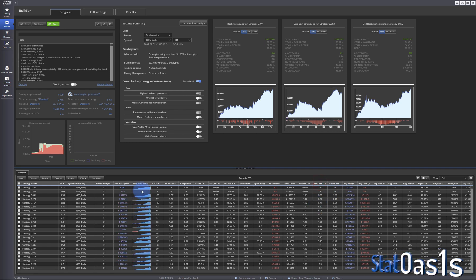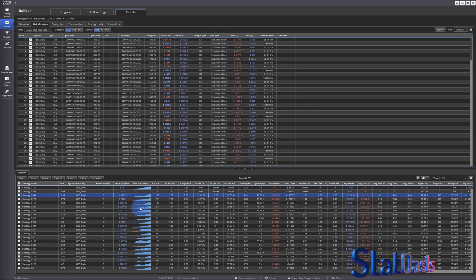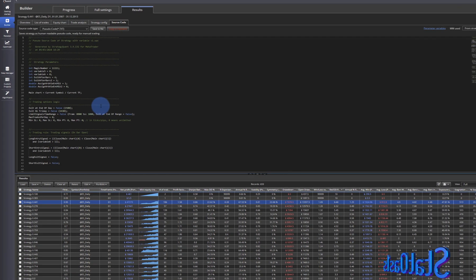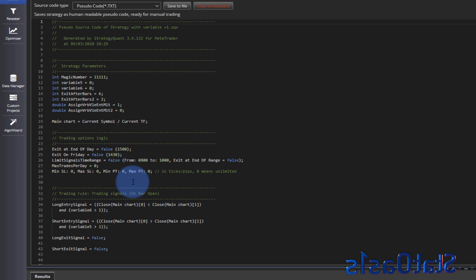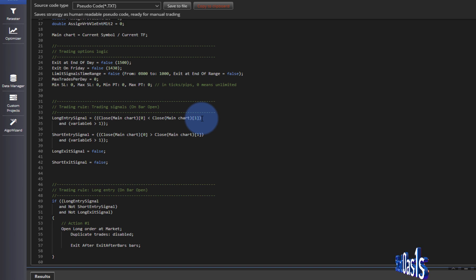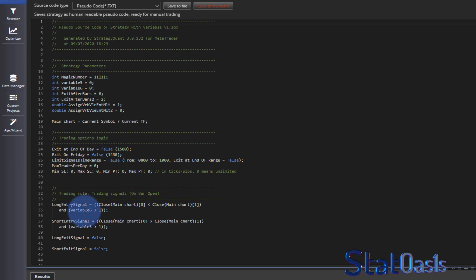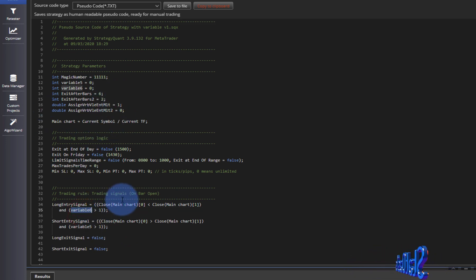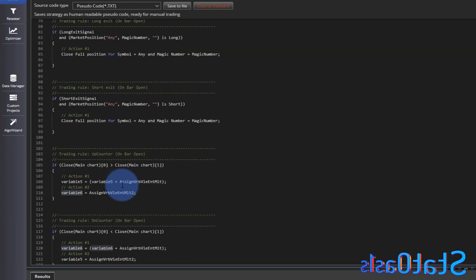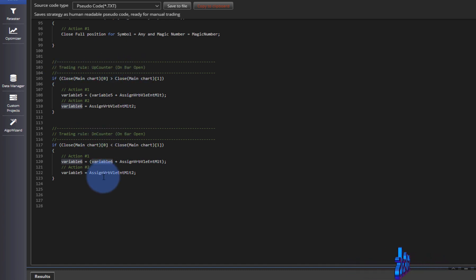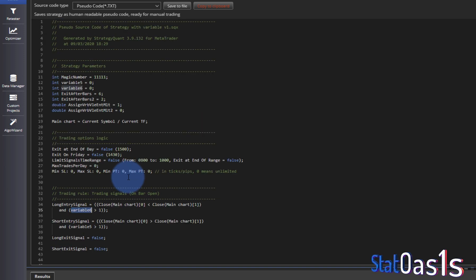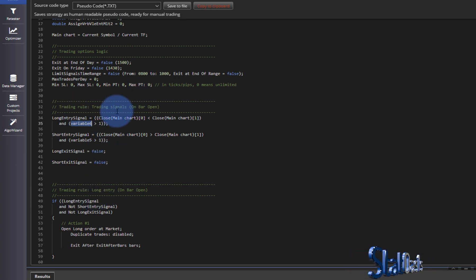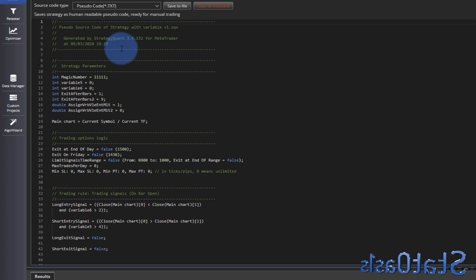Now let me pick the best strategies. So return over drawdown this is 10 only 2, so this looks nice 186. And let's go to the source code and pseudo code. The counter, this is the long entry close smaller than the close one bar earlier and variable 6 greater than 1. But where is the value that variable 6 is getting? So you'll see if you scroll down all the way down you will see trading rule up counter down counter. But what's going to happen here is it's counting the bar after the fact.